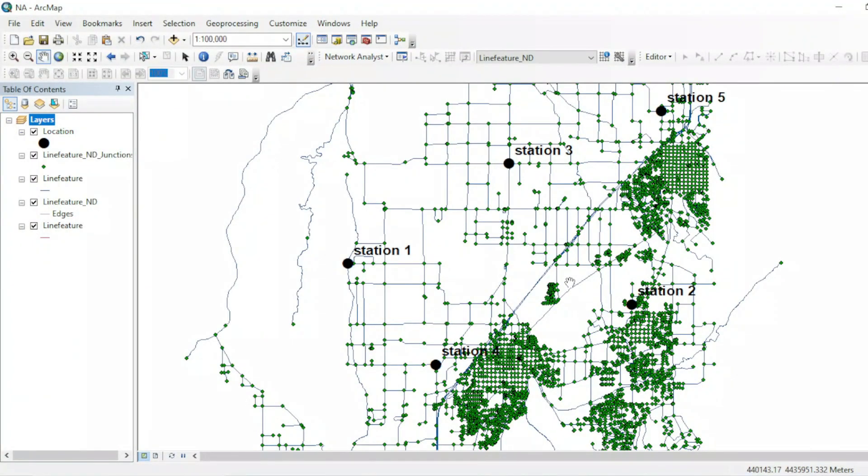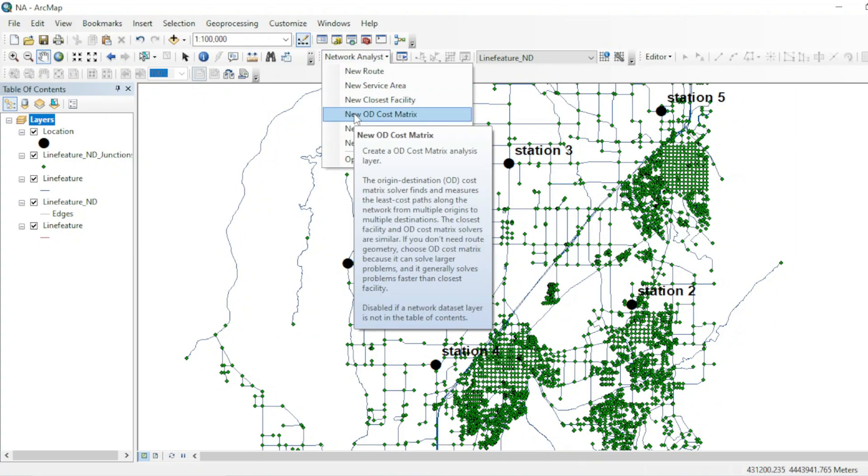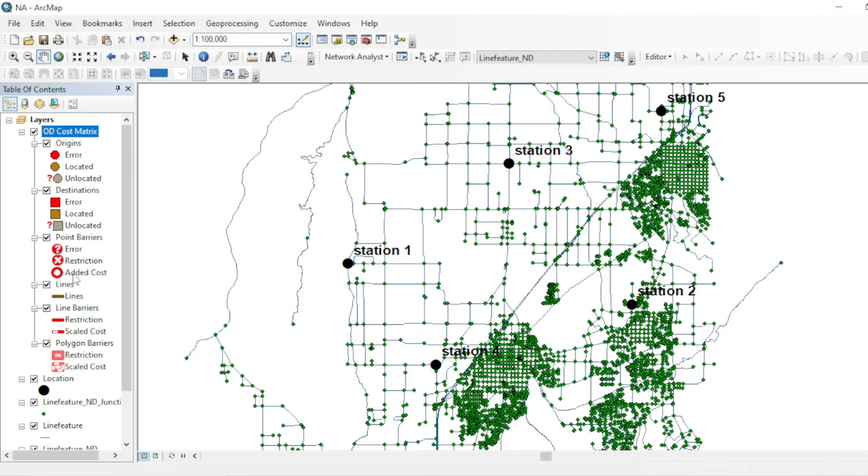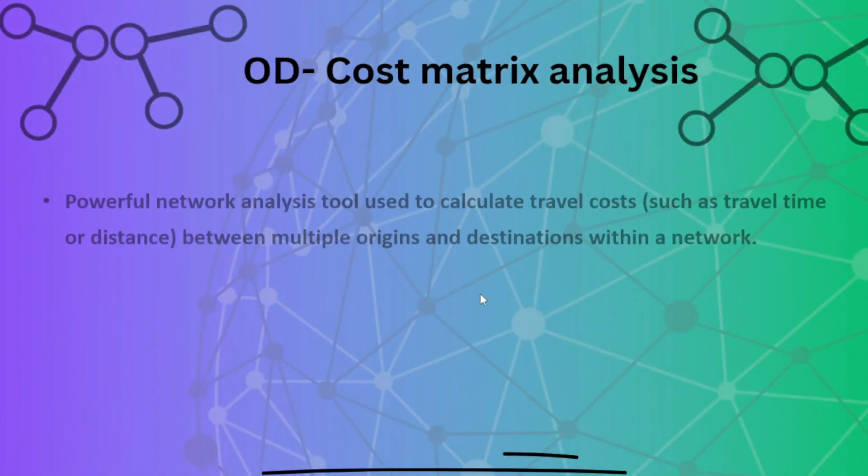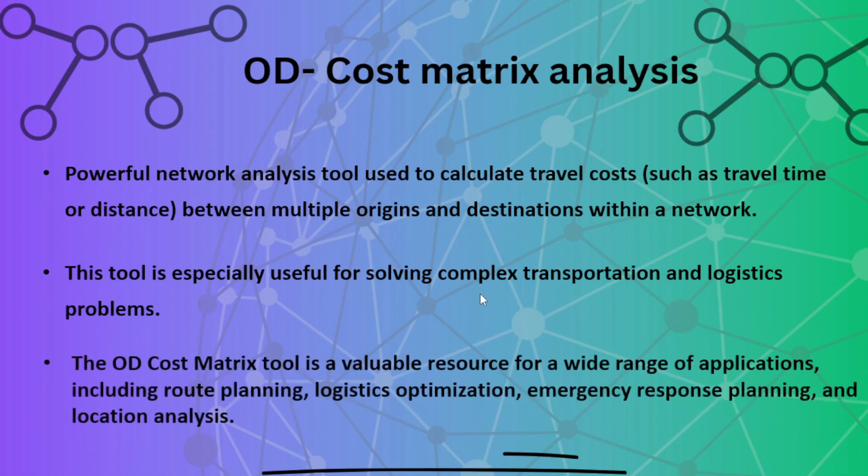Welcome to my channel, and in this tutorial we will see how we can perform an OD cost metric analysis in ArcGIS network analysis tool. So first of all, why do we need OD cost metric analysis? OD cost metric analysis is a powerful analysis to calculate travel cost such as time and distance between multiple origins and multiple destinations.